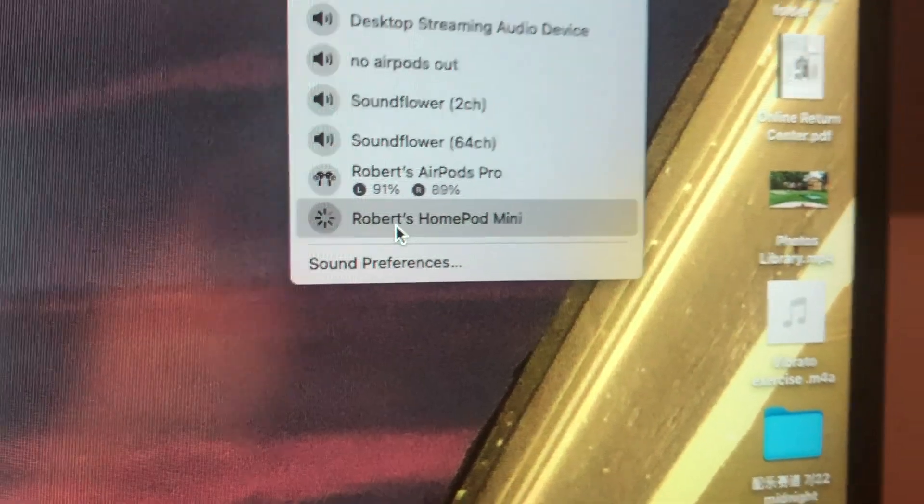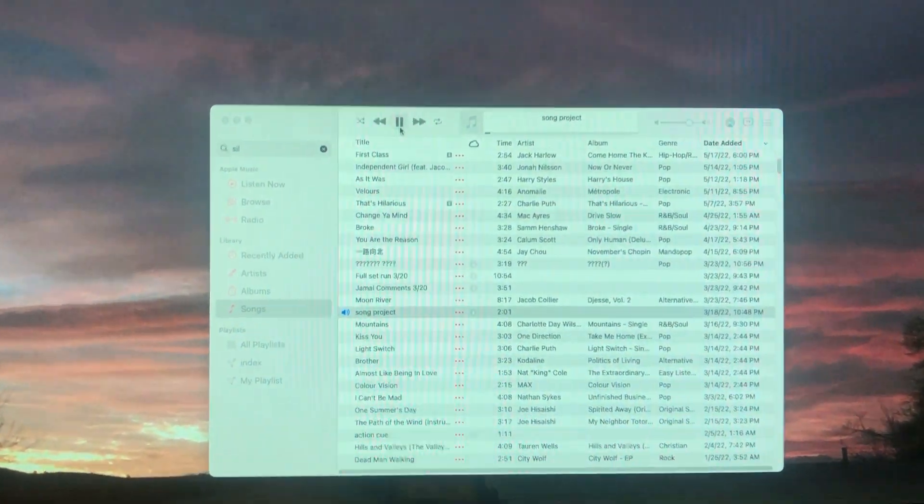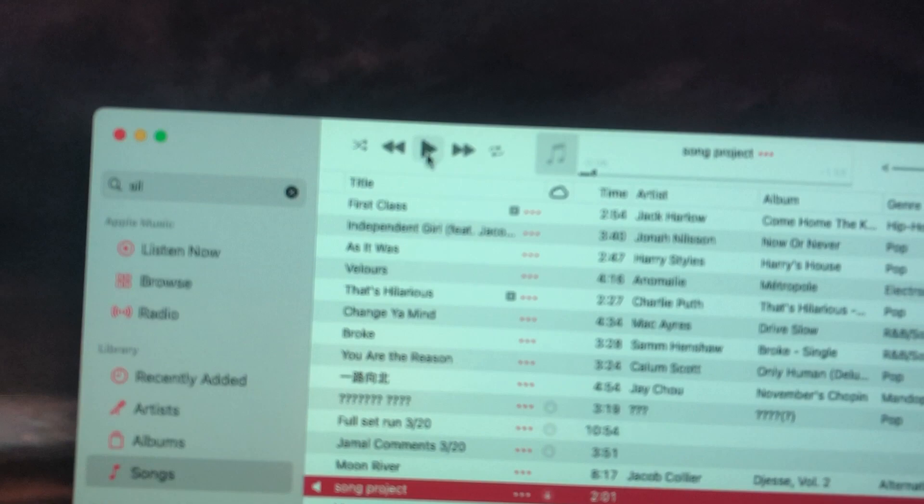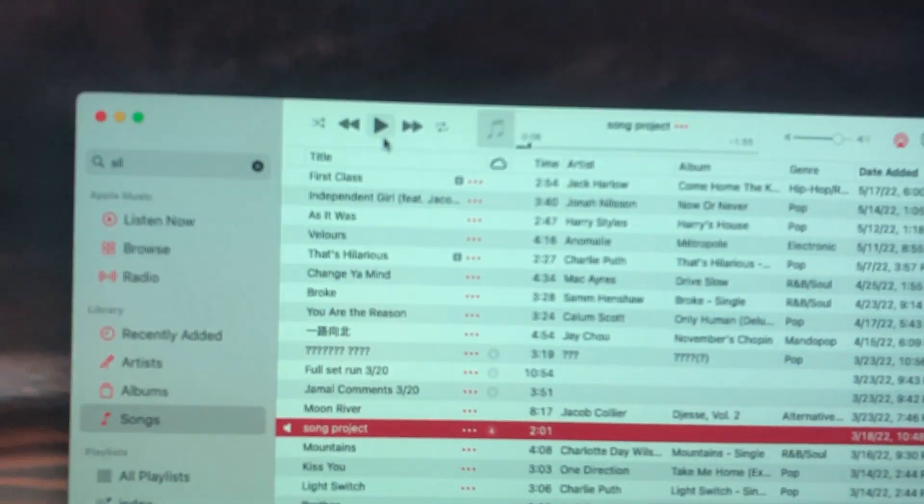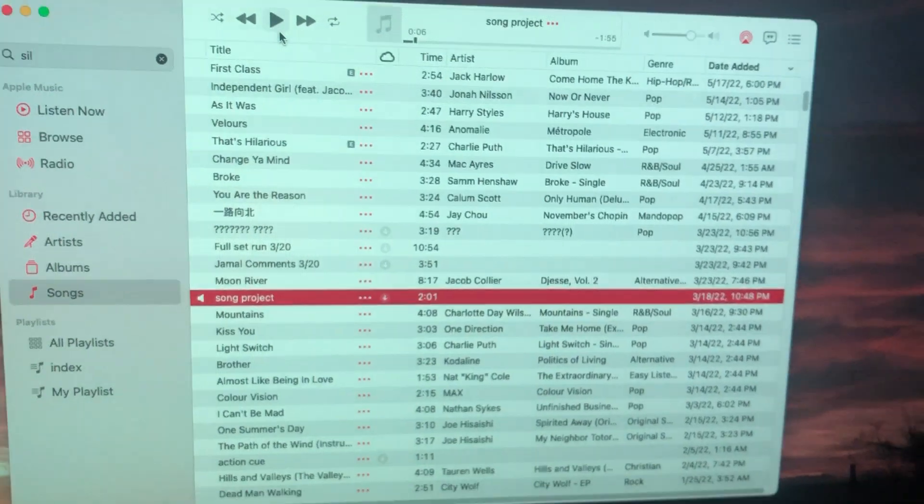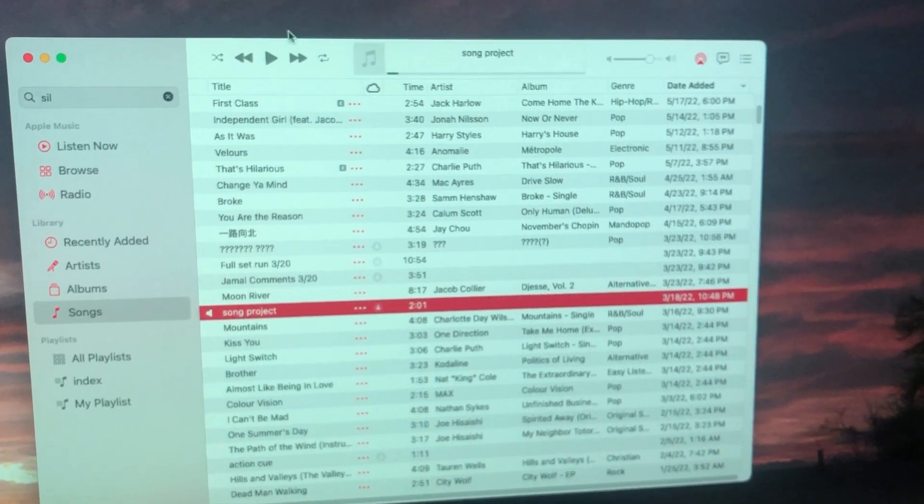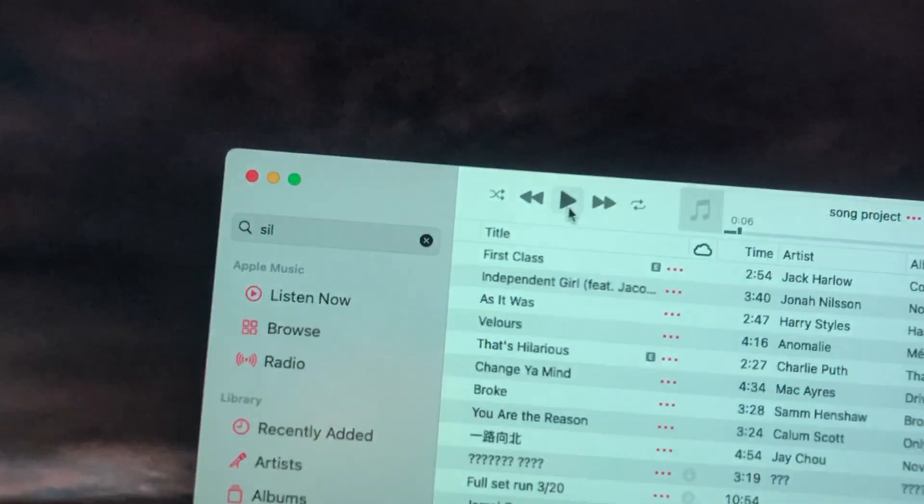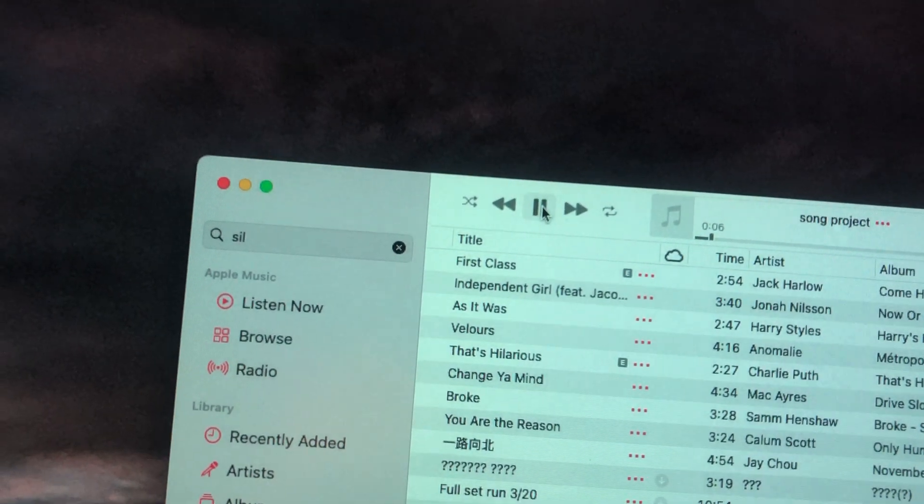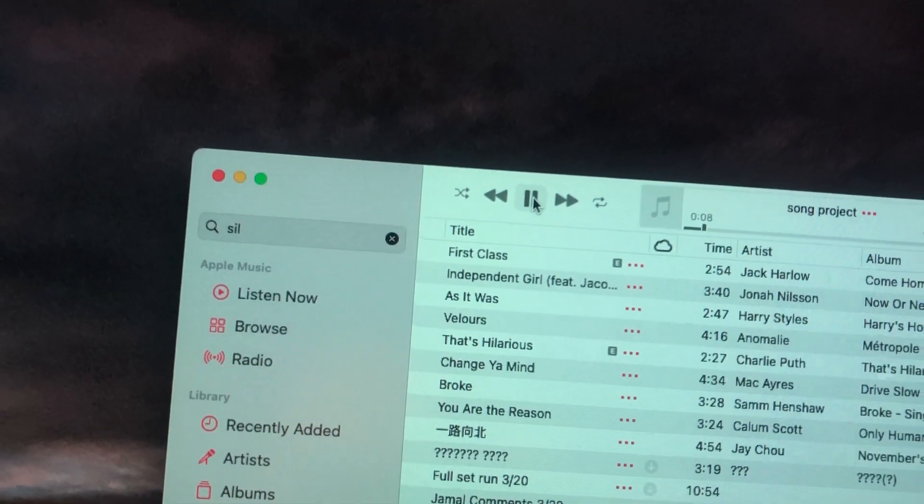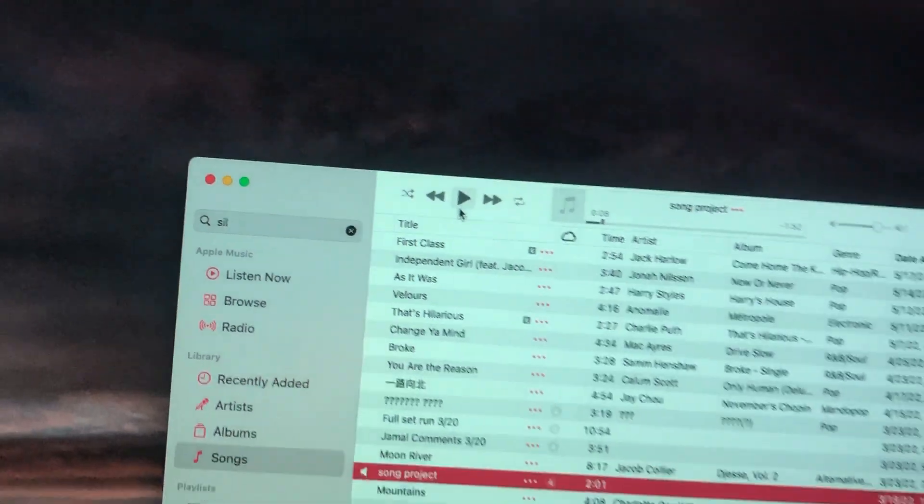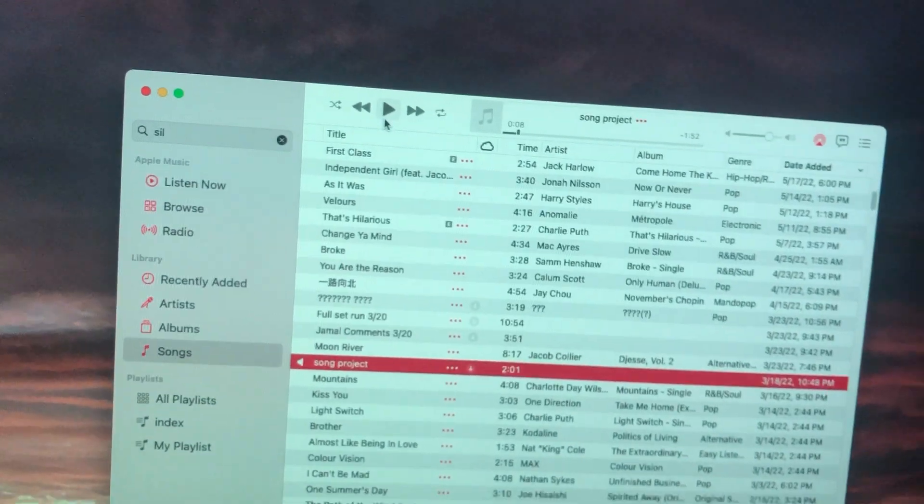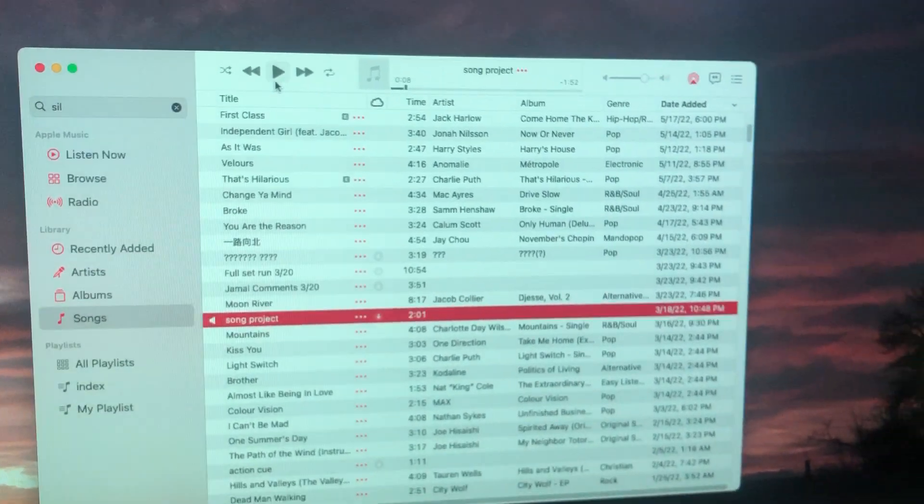And although it seems like it's connected, I'm gonna play—I'm just playing one of my own songs for copyright reasons. When you hit play, you can see the lag, the two to three second delay there when you hit play or pause.